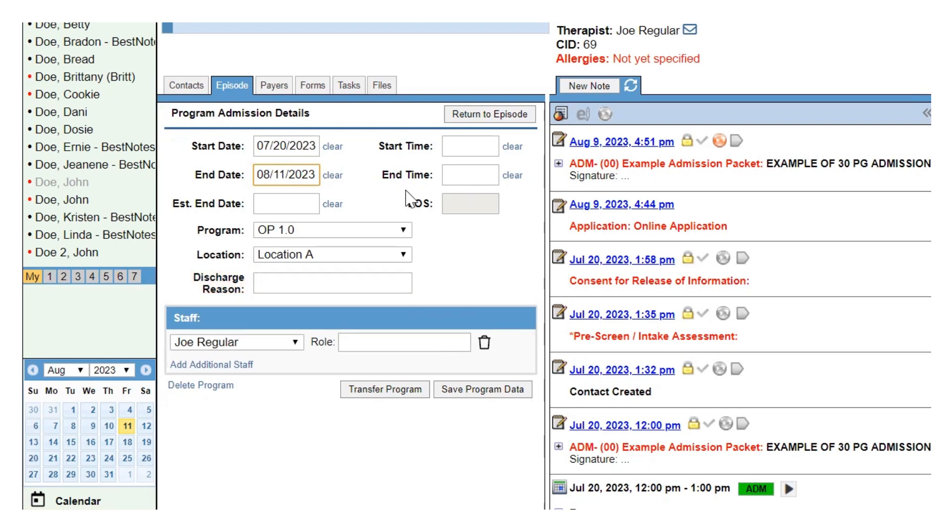You can also enter an end time if needed. Once you have entered this information, select save program data.